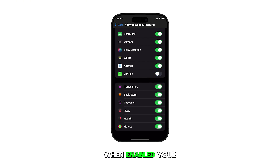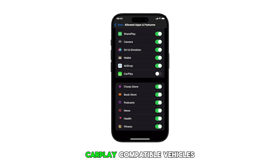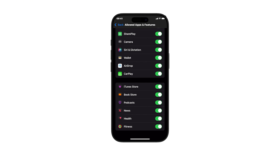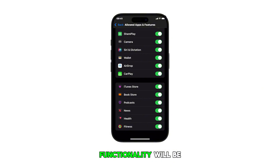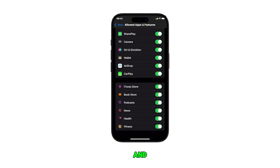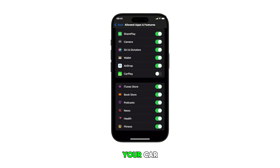When enabled, your iPhone 16 can connect to CarPlay-compatible vehicles. If disabled, CarPlay functionality will be restricted and you won't be able to use CarPlay features in your car.